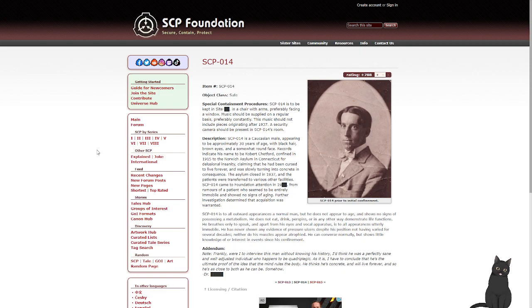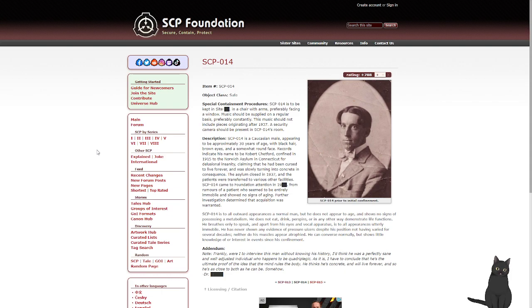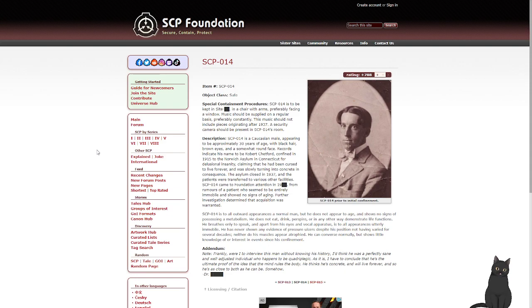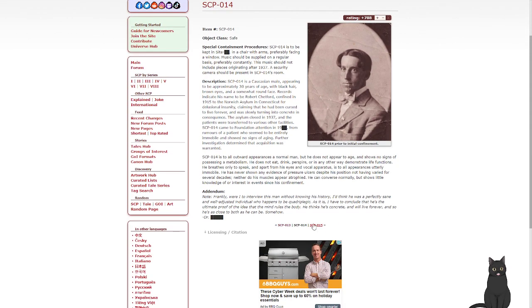SCP-014 is, to all outward appearances, a normal man, but does not appear to age and shows no sign of possessing metabolism. He does not eat, drink, perspire, or in any other way demonstrate life functions. He breathes only to speak, and apart from his eyes and vocal apparatus, is, to all appearances, utterly immobile. He has never shown any evidence of pressure ulcers, despite his position not having varied for several decades. Neither do his muscles appear atrophied. He can converse normally, but shows little knowledge or interest in events since his confinement. Addendum: Note: Frankly, were I to interview this man without knowing his history, I'd think he was a perfectly sane and well-adjusted individual who appears to be a quadriplegic. As it is, I have to conclude that he's the ultimate proof of the idea that the mind rules the body. He thinks he's concrete and will live forever, and so he's as close to both as he can be. Somehow.